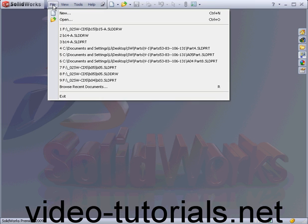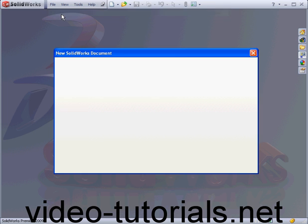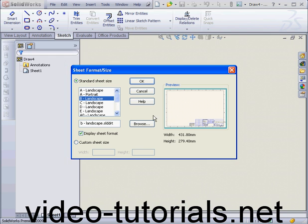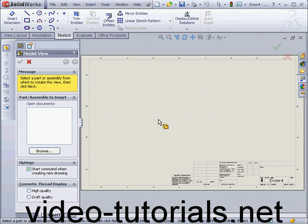Welcome to our tutorial about editing the title block. Let's start by creating a new drawing document. Landscape B.